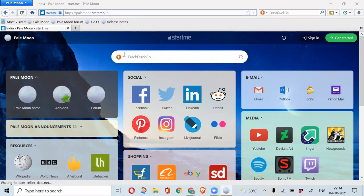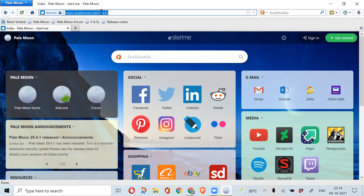This is the Pale Moon home page. You can start browsing as usual as you would do in Google Chrome or Mozilla Firefox.